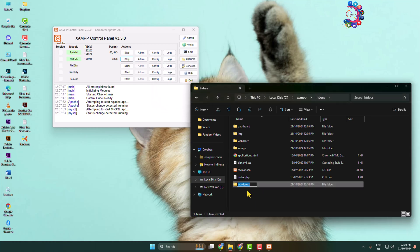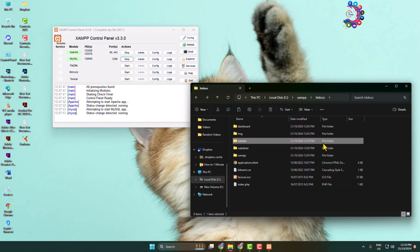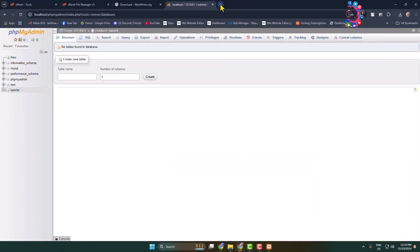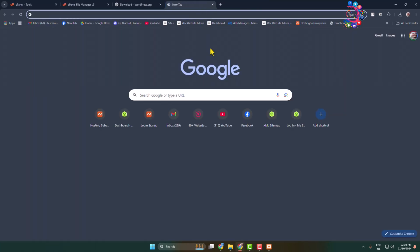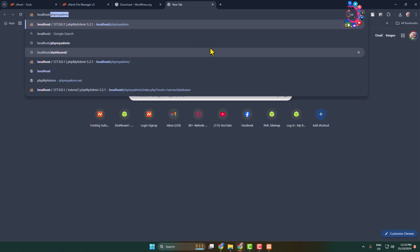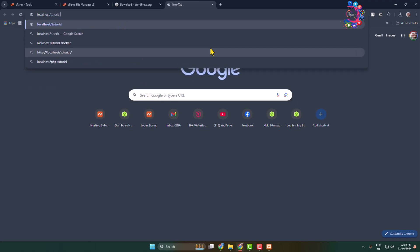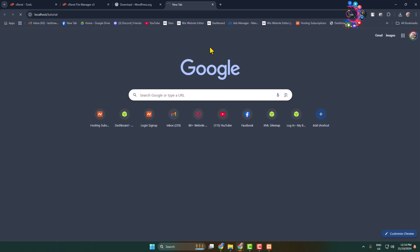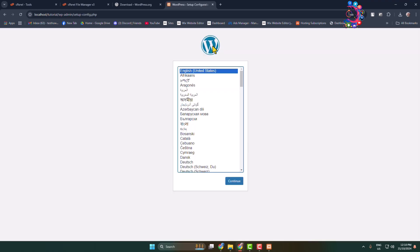Now rename this folder with the name you want for your website. I'm naming mine 'tutorial', so my website name will be tutorial. After that, go to your browser and type 'localhost/' followed by the folder name and hit Enter.